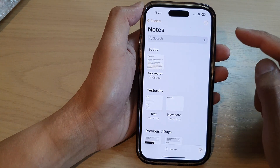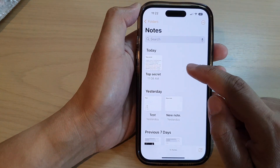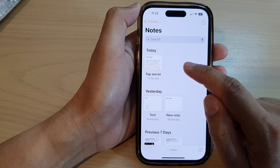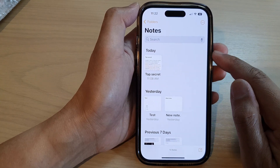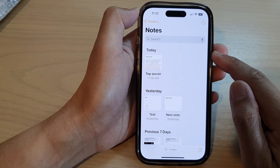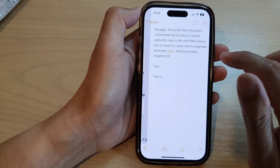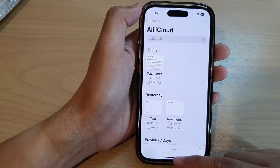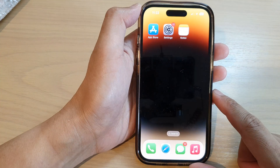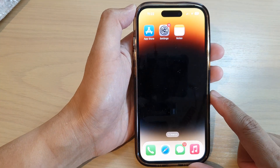And that is how you can remove that person and stop sharing your note with them on the iPhone 14 series. Finally, you can swipe up to go back to the home screen.